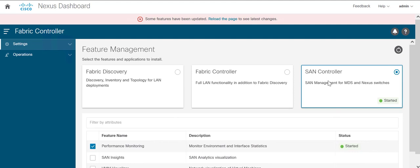You can see the SAN controller feature has installed and started. Reload the page.